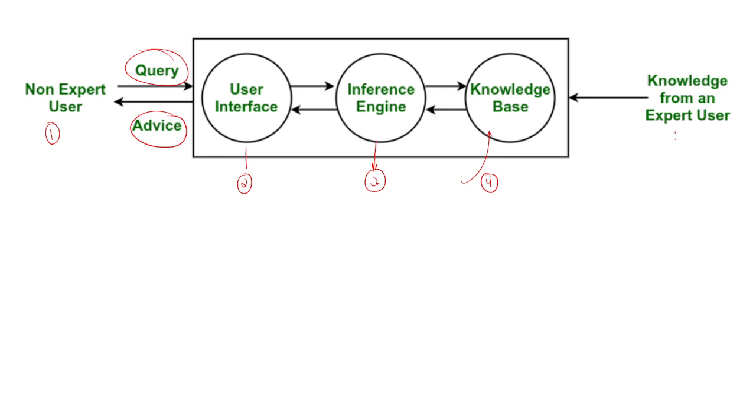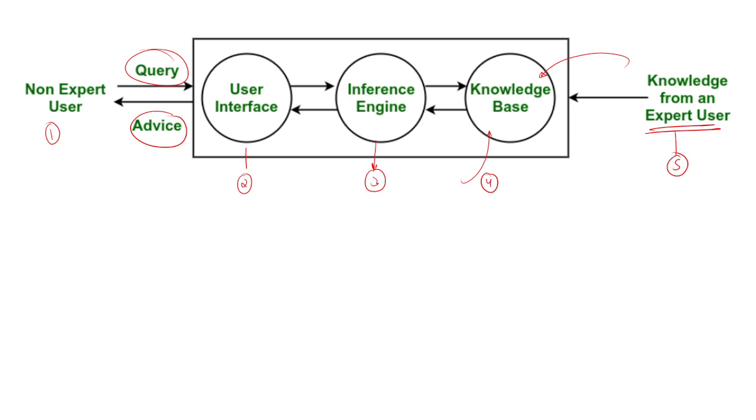The fifth component we have is expert user, that is knowledge source. Expert user is also called a knowledge source. A human expert who provides knowledge to the system, who is responsible to store any information into the knowledge base. Their knowledge is added to the knowledge base to improve decision making.